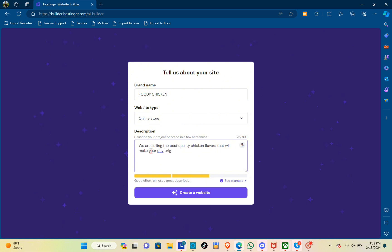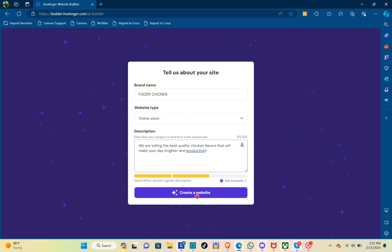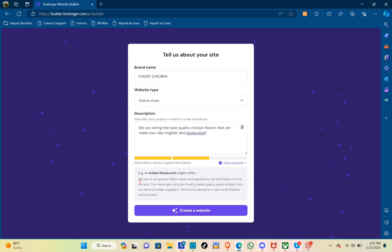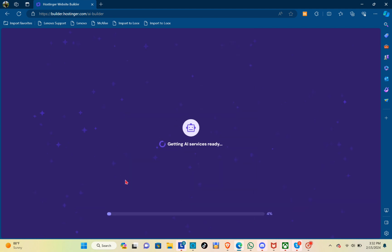At the top of the 'Create a Website' form, you can see a 'See Example' option. If you want an example of how to write a description, just click on it. Here is an example of how you'd describe your product. Now click on 'Create a Website.'